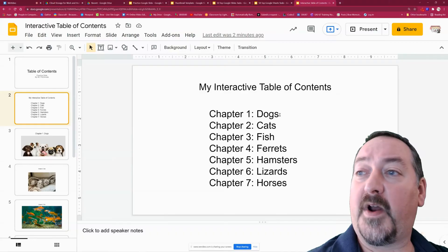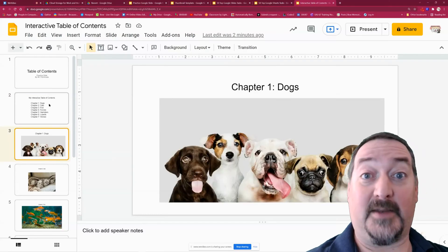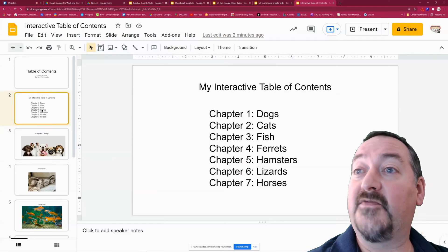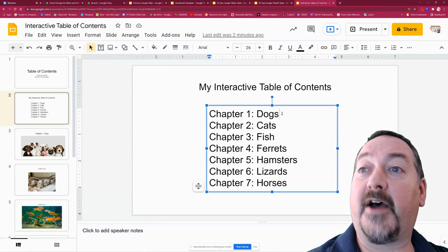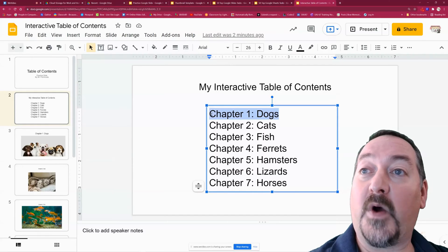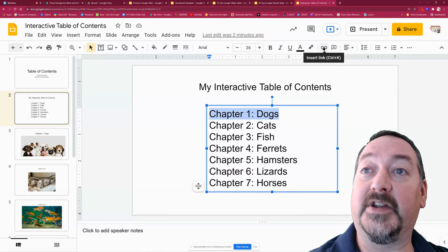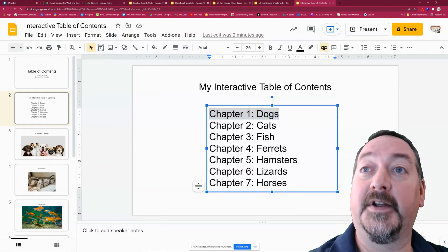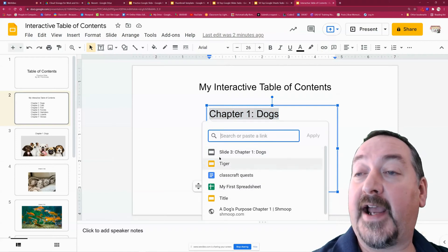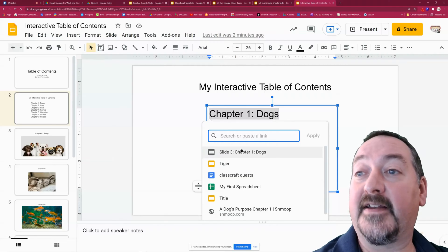There is one other trick and that is how to get back to the table of contents, so we're going to cover both parts in this video. The first thing is we're going to learn how to turn these into links. You're going to highlight one chapter at a time and come up here to the insert link button and select that.